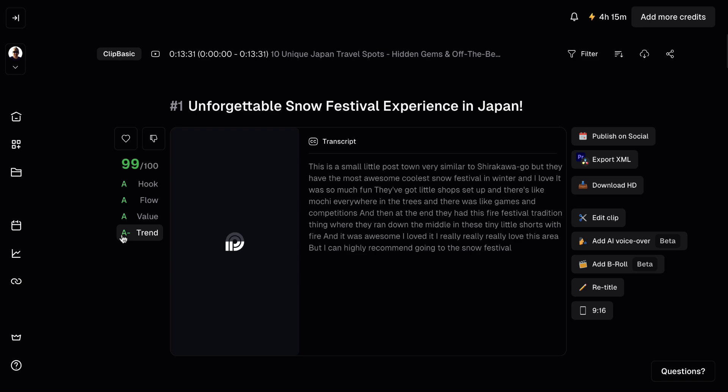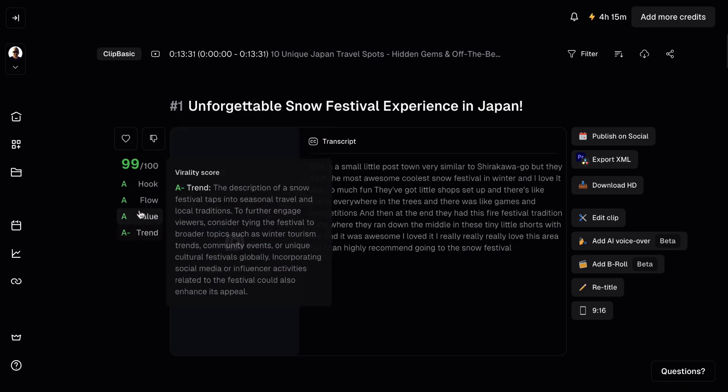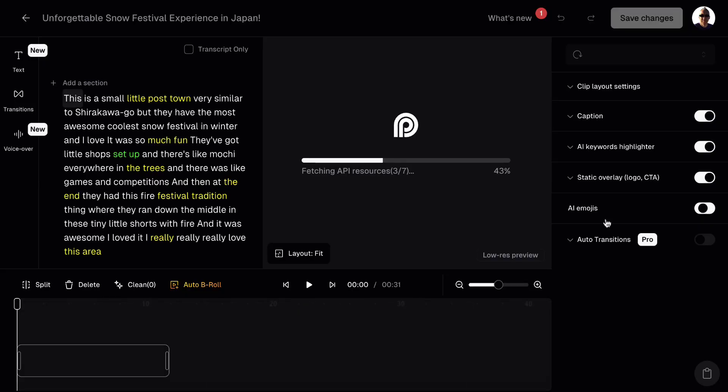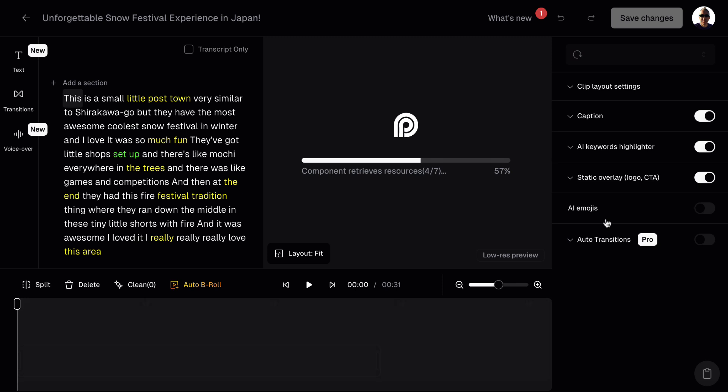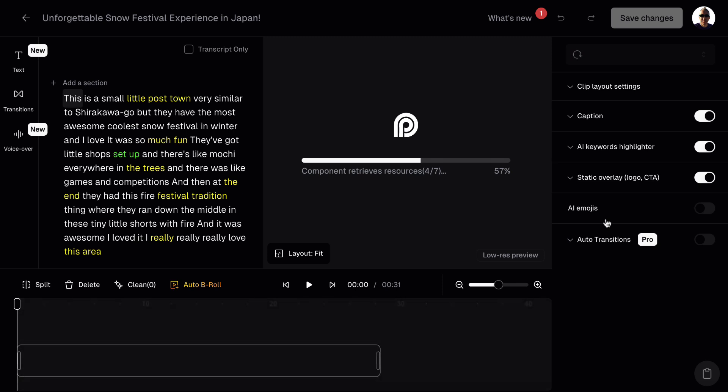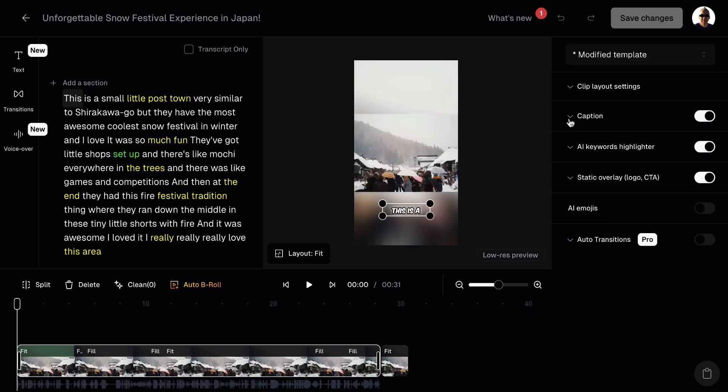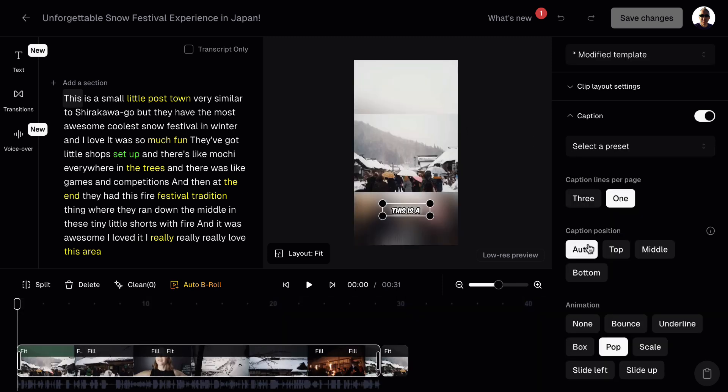Let's scroll down and we can see now that we're done. So let's click on this and we'll see what it's done. So it's given us another high score of 99 out of 100. And it's created a 30 second clip. So let's click on edit clip and see if it's done a good job or not.